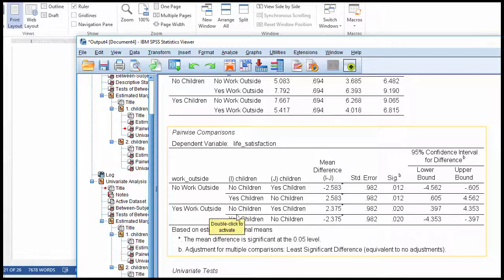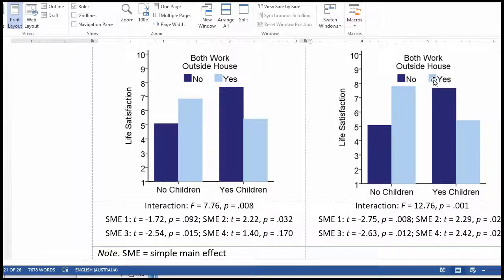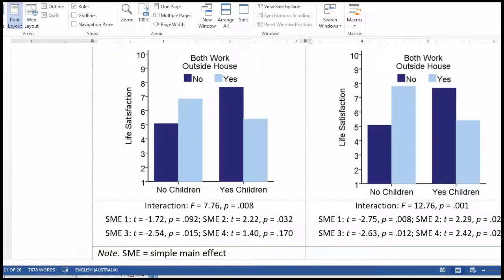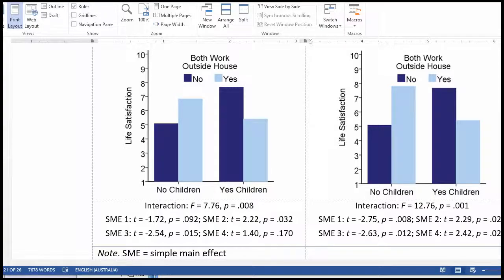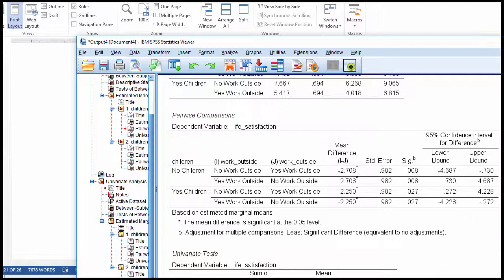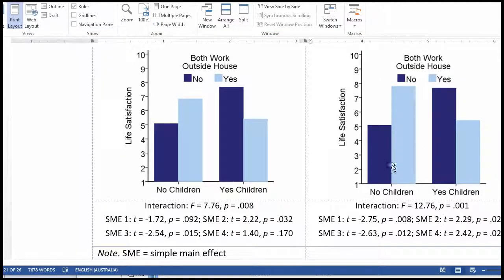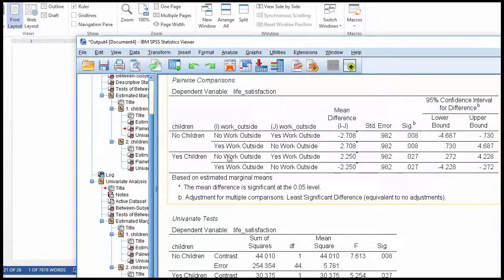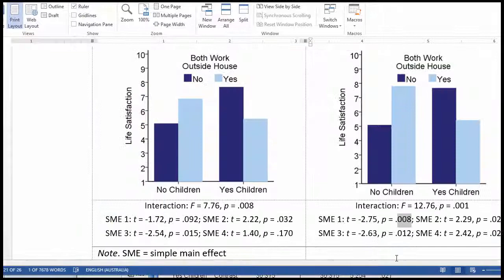Isolating at yes, both work outside the house, the difference between no children and yes children is statistically significant with a p-value of .020. For no children, comparing both working outside the house versus not, p = .008 — statistically significant. And for yes children, comparing not working outside the house versus yes working outside the house, p = .027 — also significant. So for panel D, all four simple main effect analyses are statistically significant.